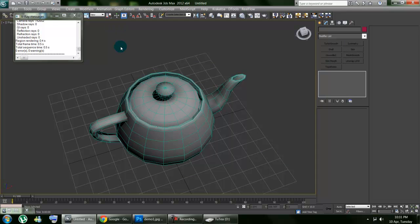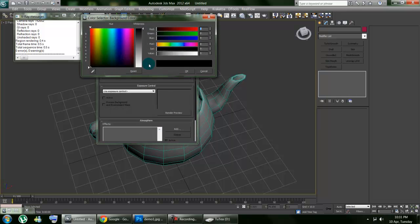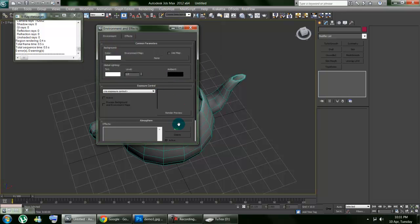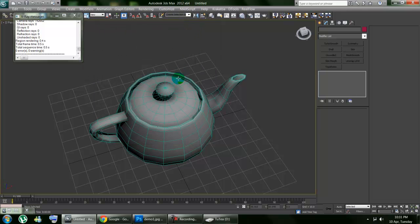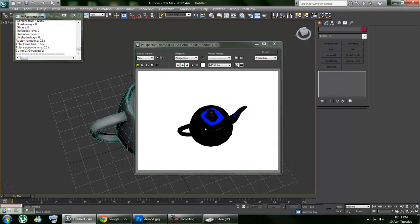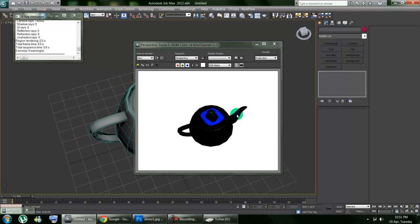If you change the environment setting a bit, pardon me, there you go. Now if we render that, you can see the spout here is also colored a bit and the blue over there.